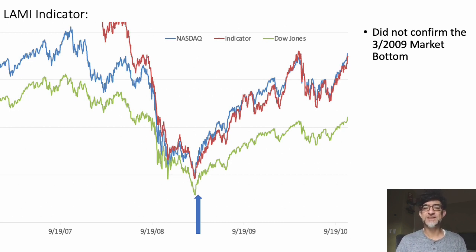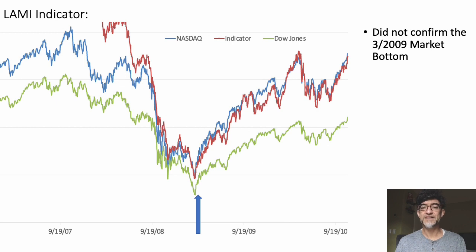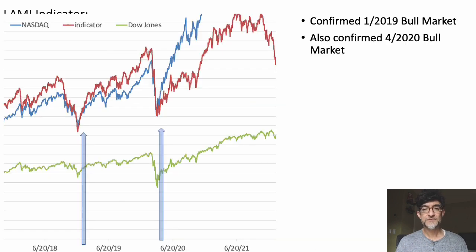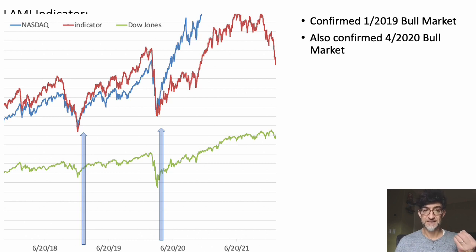Even if you disagree with me on the 2009 bottom, you have to agree it bounced up quickly during that new bull market. That's what we're looking for — seeing it move in line with the Dow Jones and NASDAQ. Here it was clearly very strong; this is one of the strongest signals we've ever had. It confirmed the 2019 bull market and also the bull market during the COVID crisis when the Fed increased liquidity dramatically — the indicator in red bounced up strongly with the market.